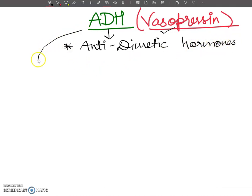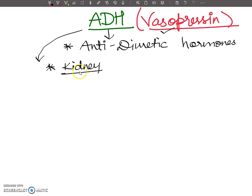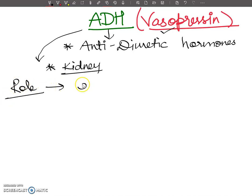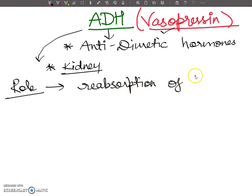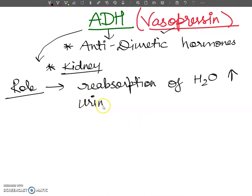The important thing is that ADH acts on the kidney. It is a hormone related to the excretory system and it stimulates the reabsorption of water. So the key role of ADH is to stimulate the reabsorption of water, thereby reducing the loss of water through urine.